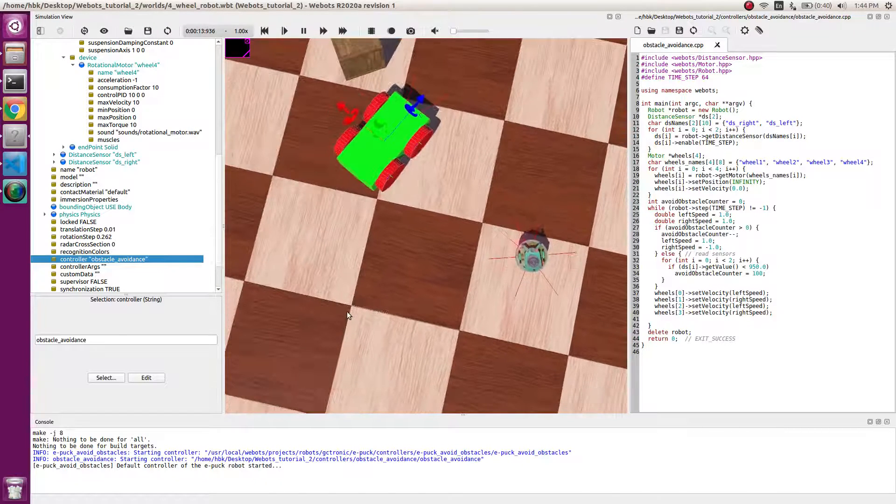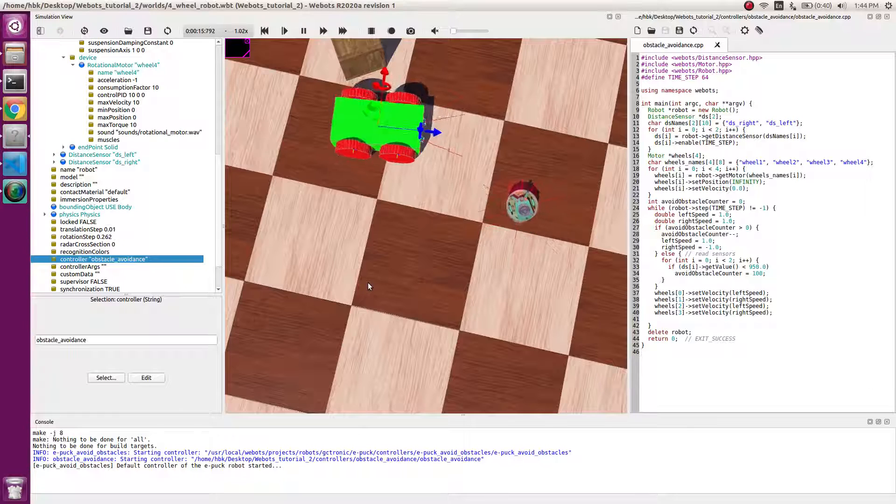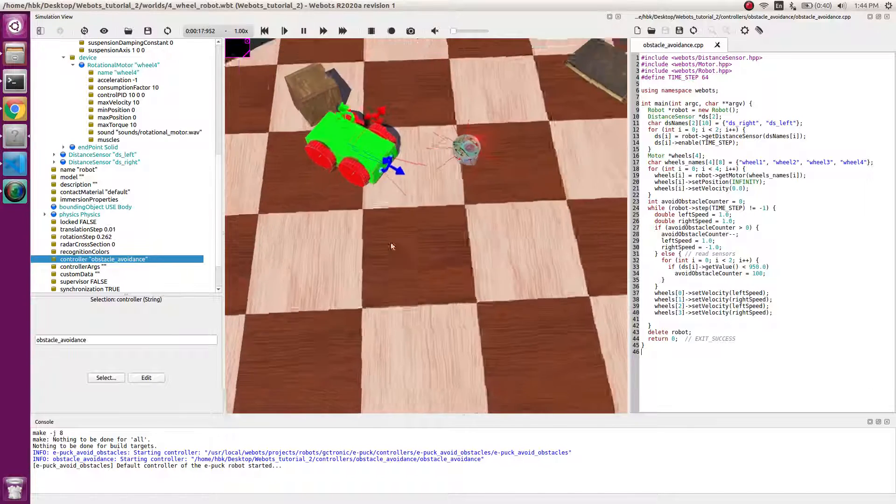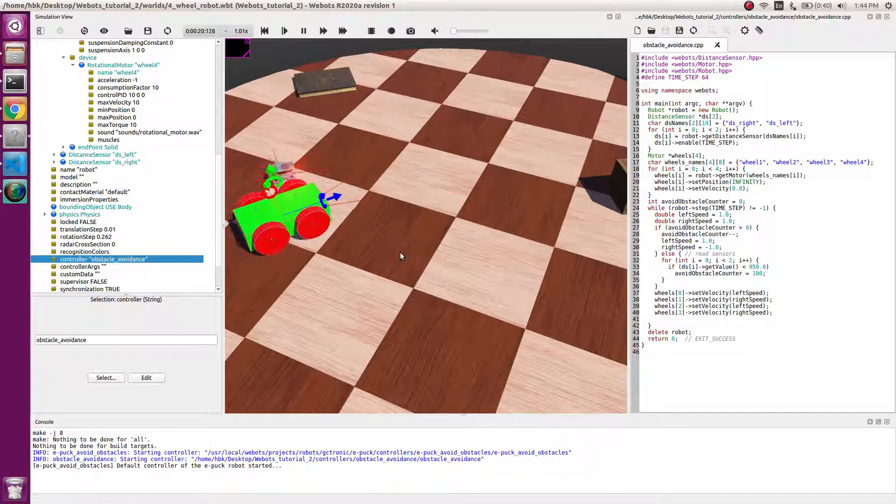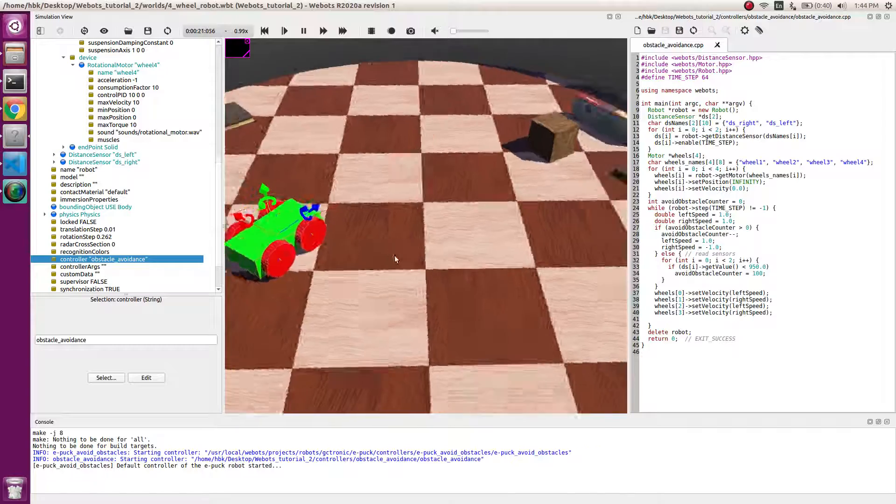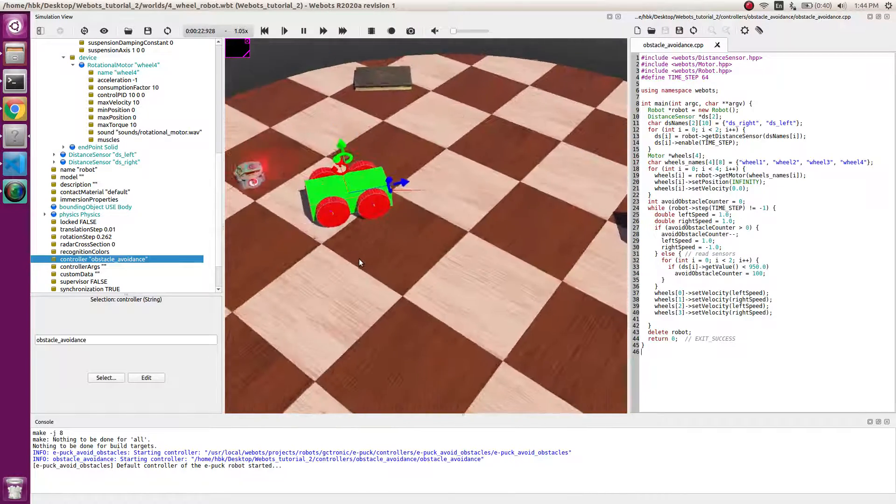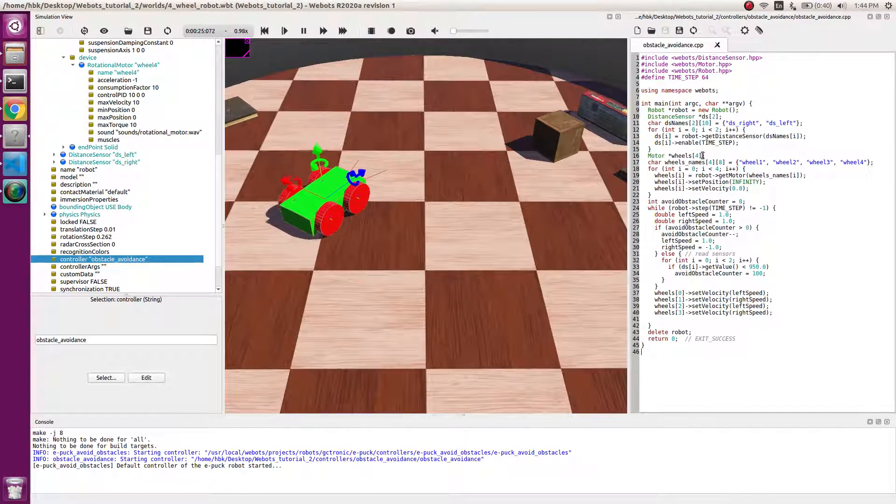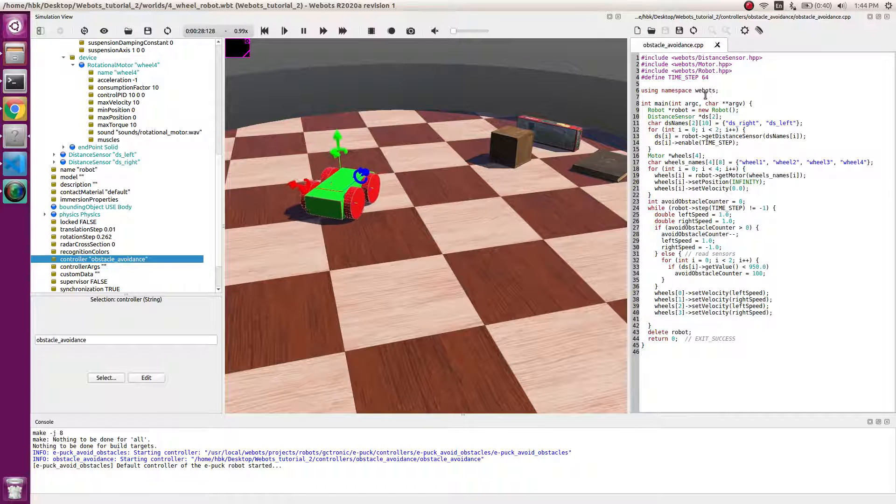And when it sees an obstacle it rotates before obstructing. So we have successfully implemented the obstacle avoidance node.